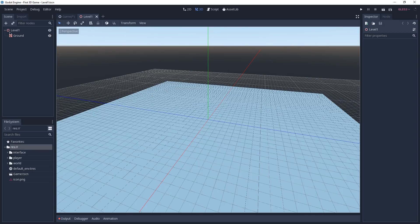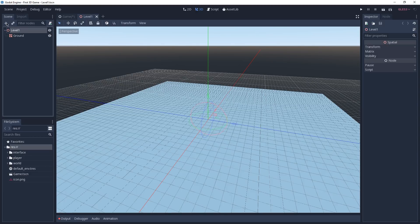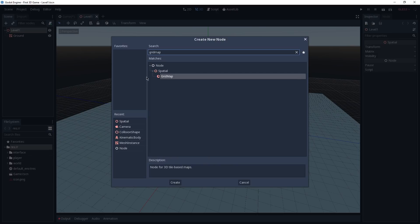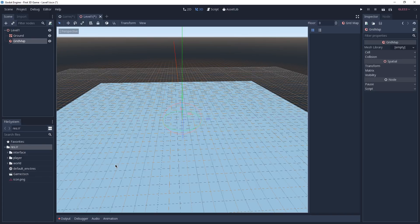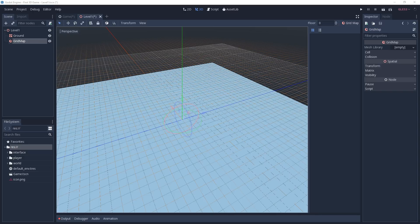Now we can add a GridMap to our Level 1. Select the root node, add a new node, and search for GridMap, then double-click on it. A GridMap is really similar to tile maps in 2D games but for 3D games. It helps us place our meshes in a grid manner, allowing us to create levels easily and almost like playing with Legos. The meshes available to place will appear in the right-side menu, but right now there's nothing there because the GridMap is expecting a mesh library that we haven't yet assigned.